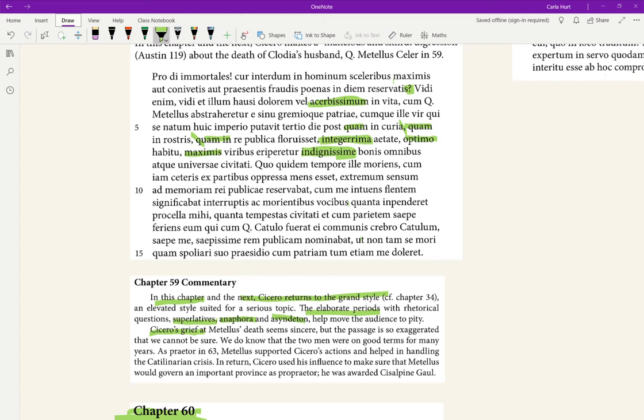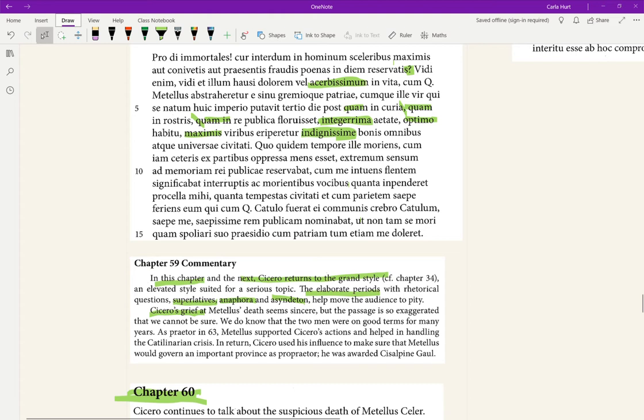Cicero's grief at Metellus's death seems sincere. I would agree. But the passage is so exaggerated that we cannot be sure. I'm not quite—I feel like this is sort of, you should make up your own opinion about this. I think that he's really, he is amplifying his grief by writing about it so emphatically. But you know, why should you doubt that Cicero was grieving at a person's death?